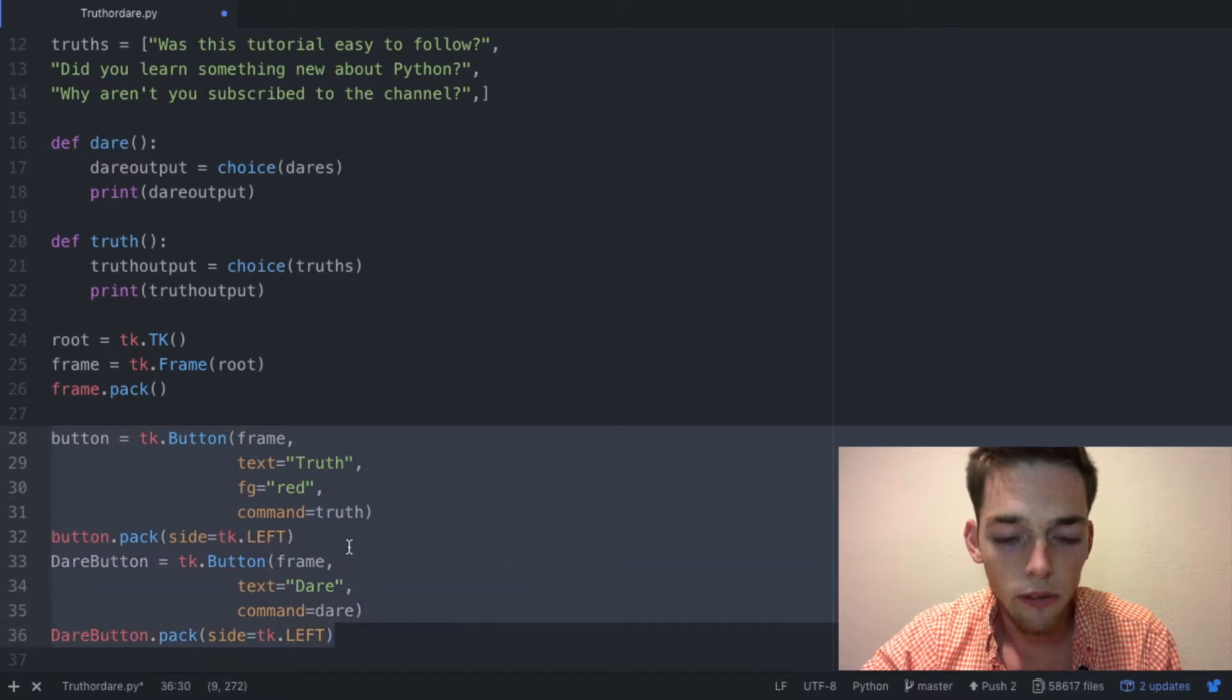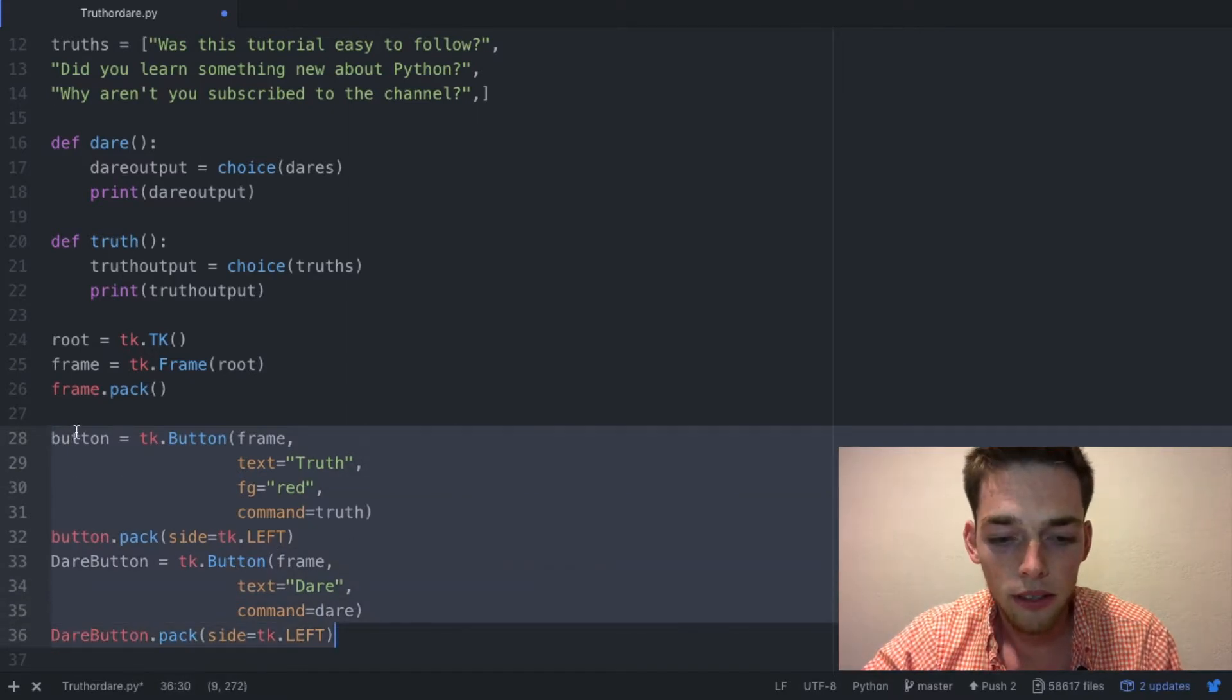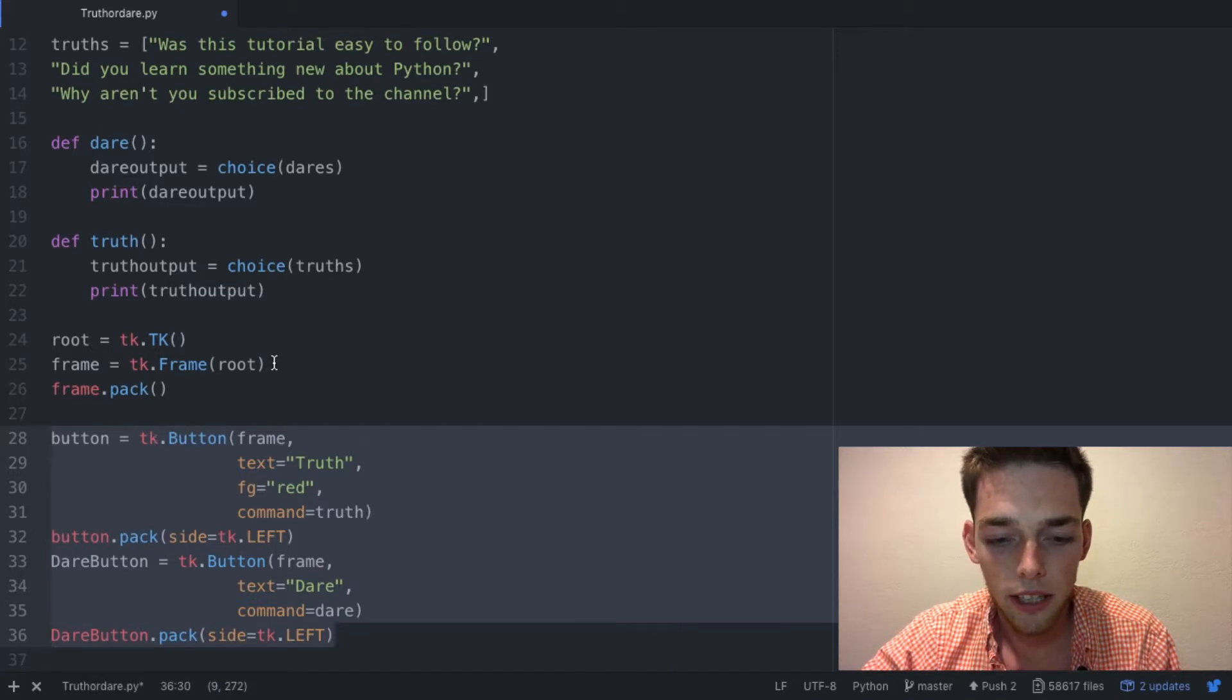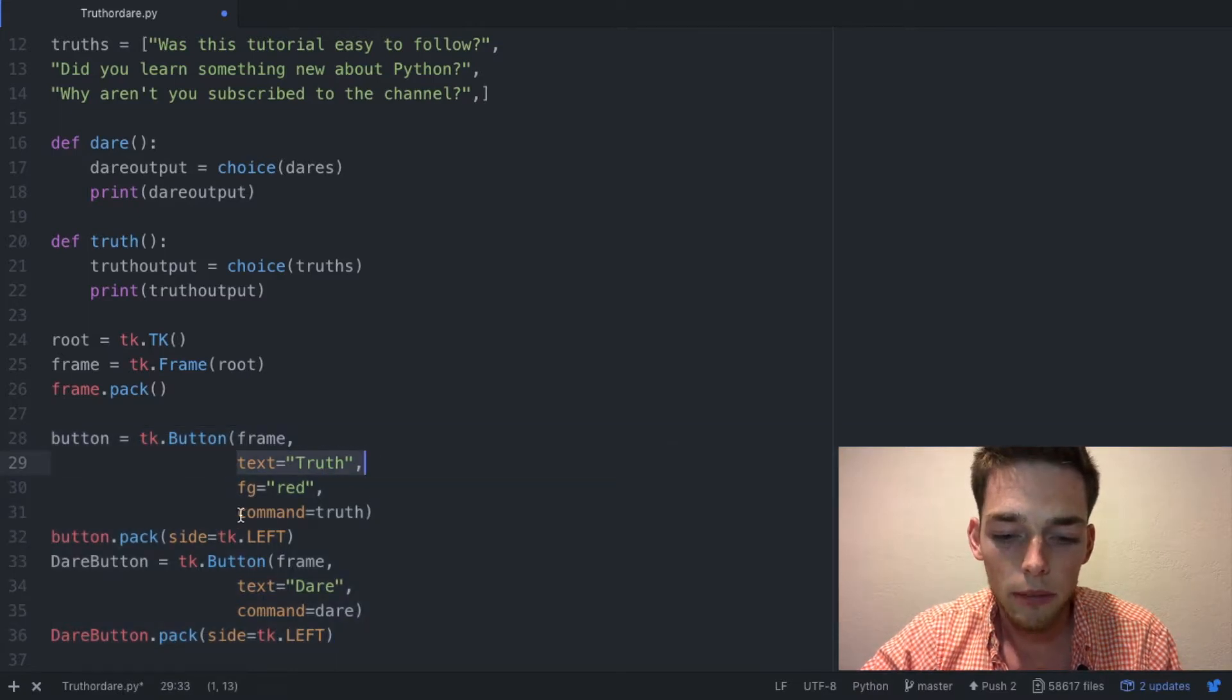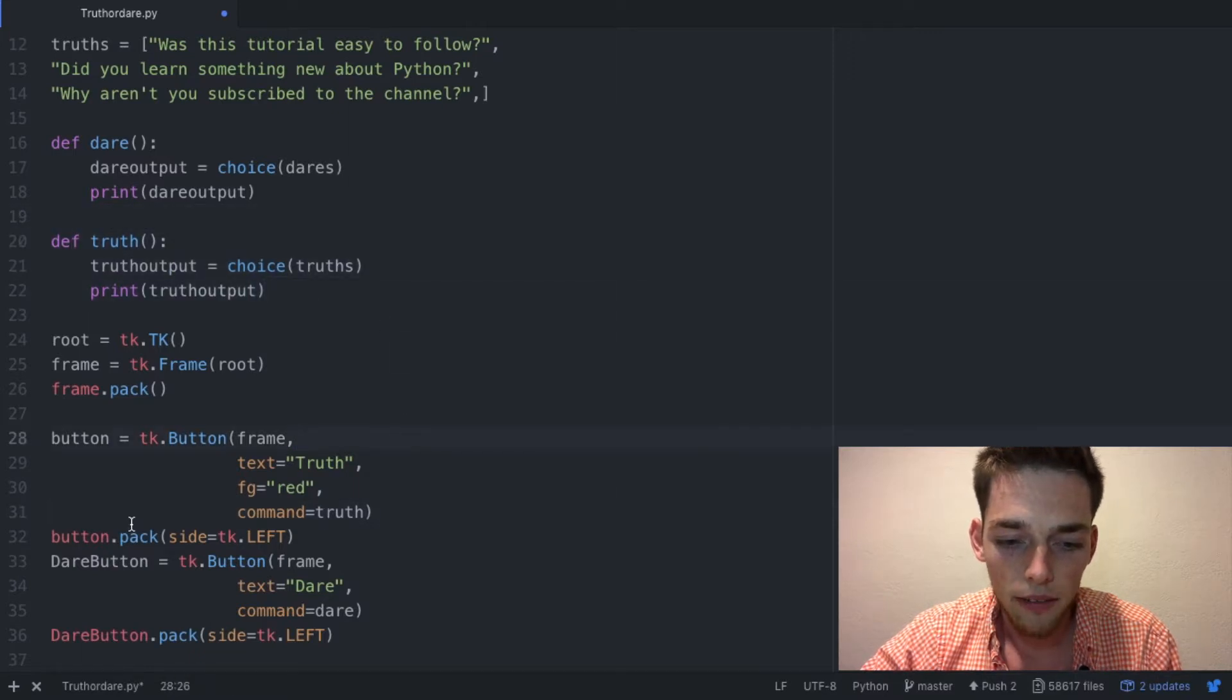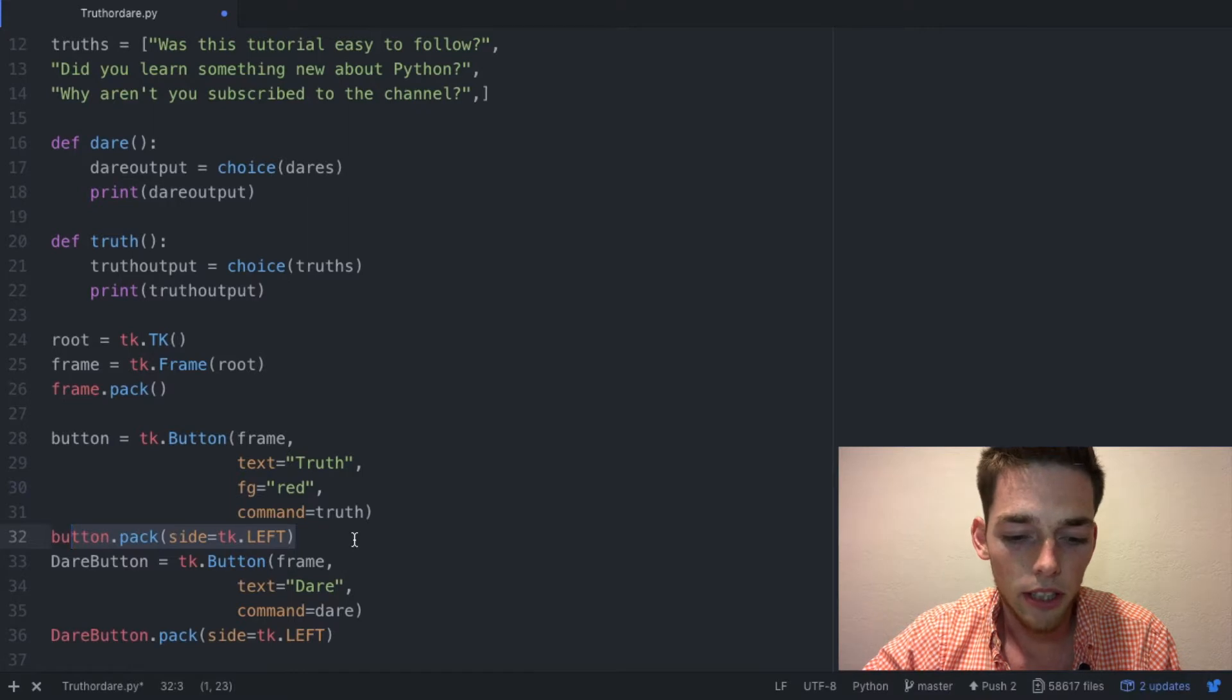What we're saying is we want a button using tk and the button function from tkinter, designate it to this frame that we've already assigned, have the text on it be truth, we want the command to be the function truth which we've established right here, and then we're just assigning the location on the frame using this line right here.